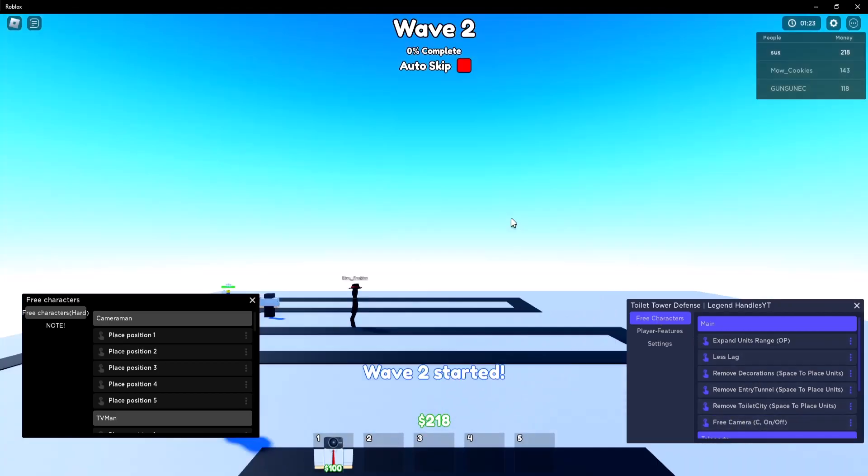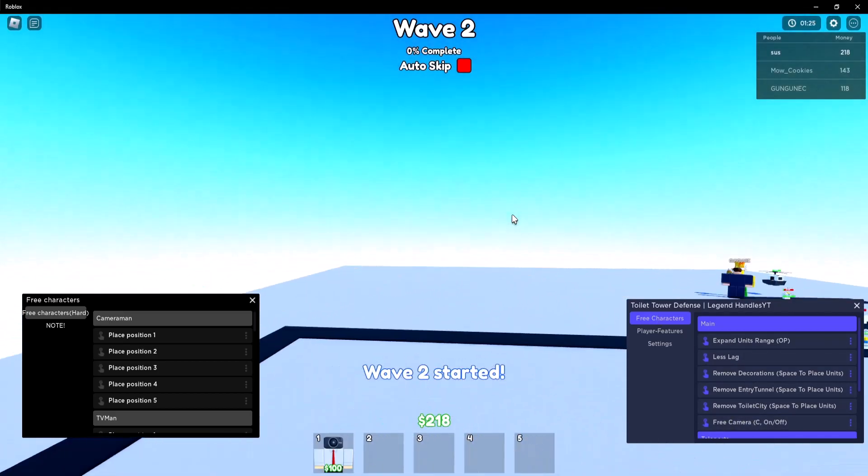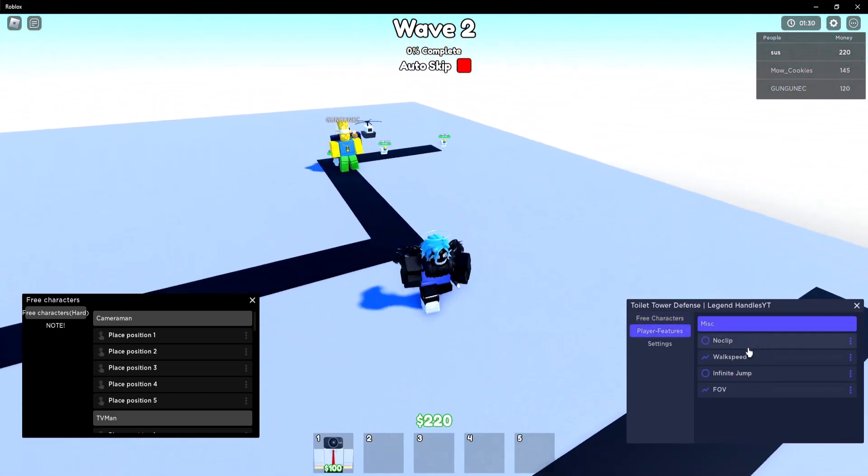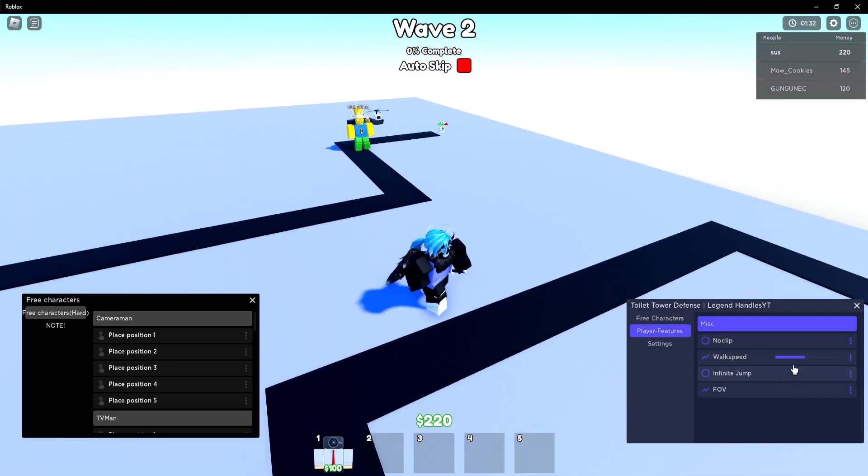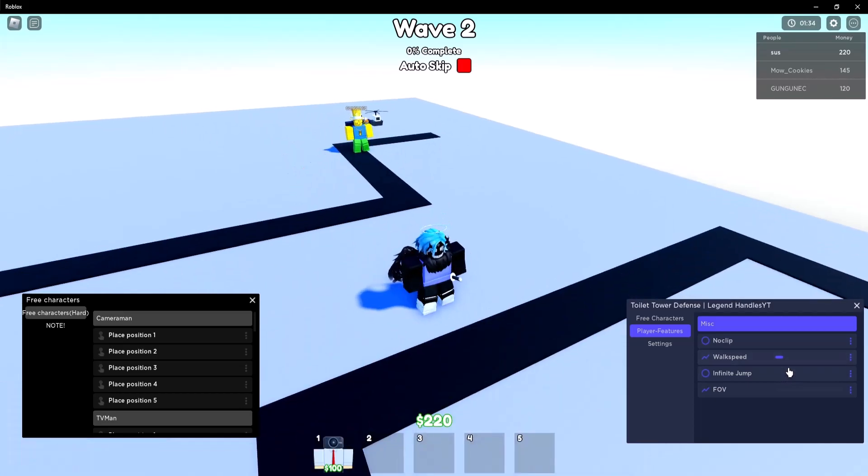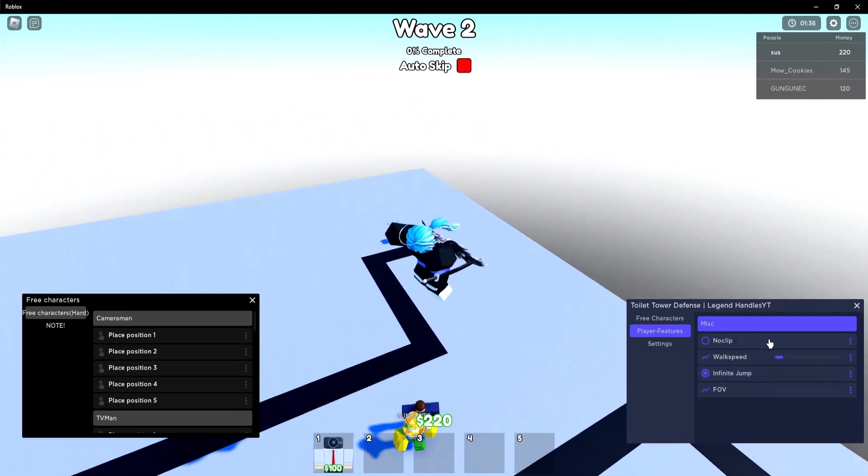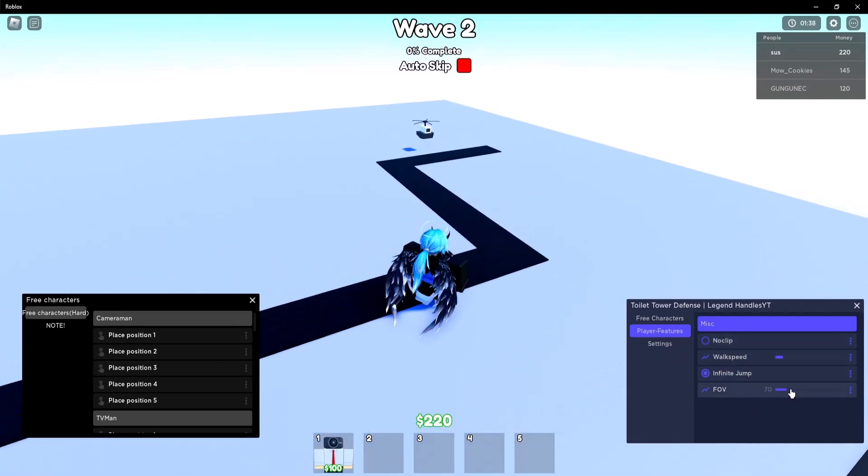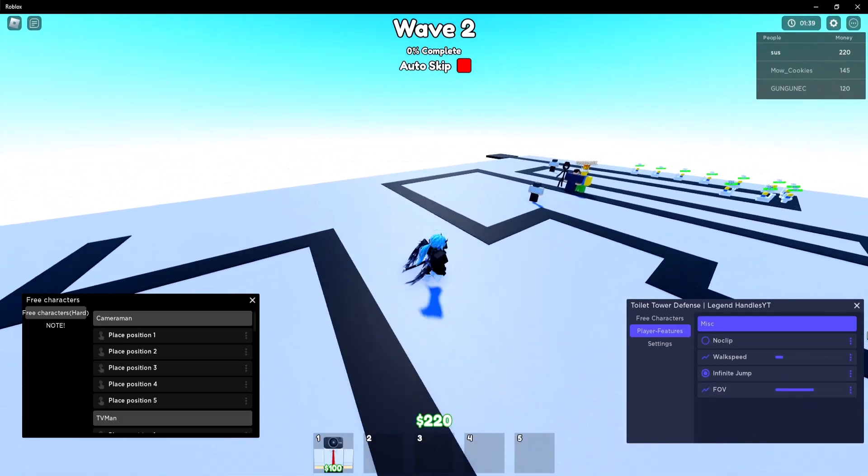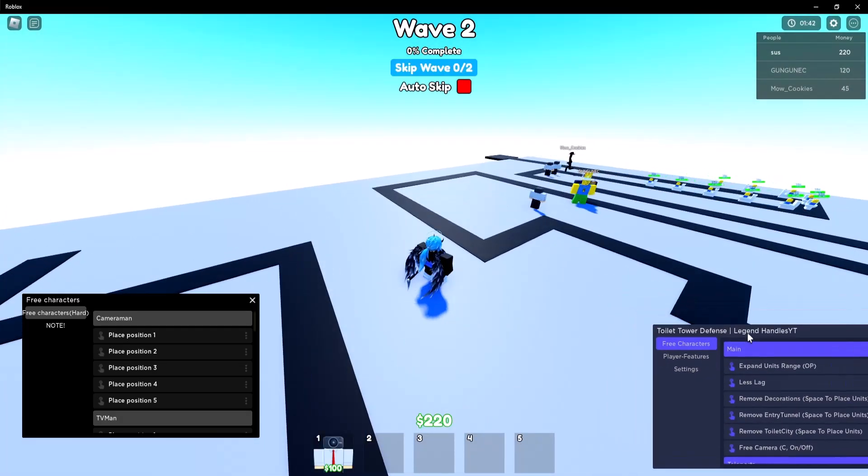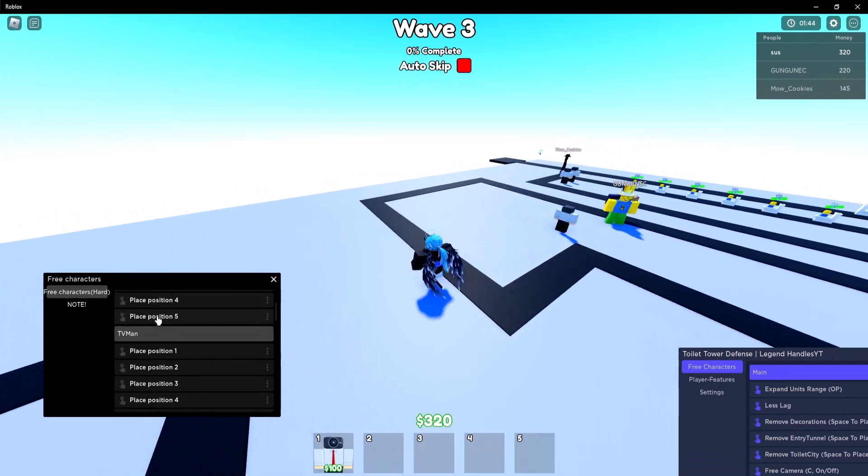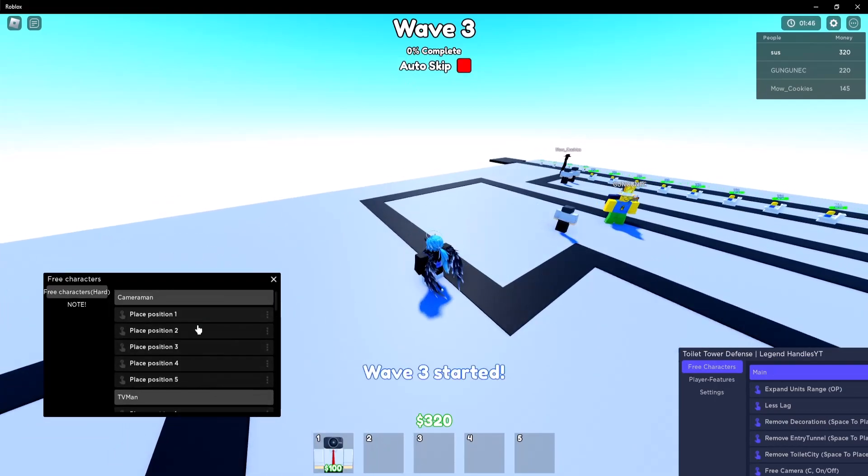There's also free camera so if you press it you can use this free camera and then there's some player features as you can see like walk speed and then jump power infinite jump I mean. There's also no clip and FOV if you want to use that so yeah this GUI has some really good features you can use for this game and on this GUI you can automatically place units.